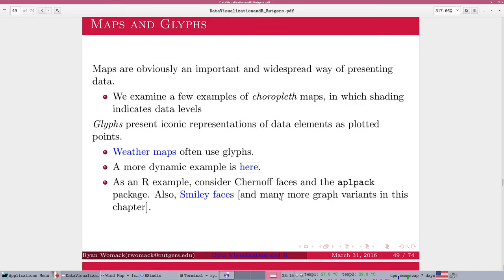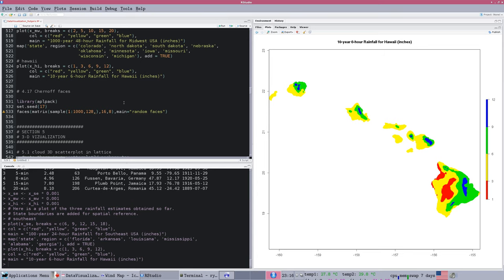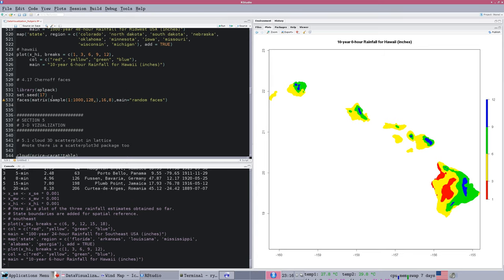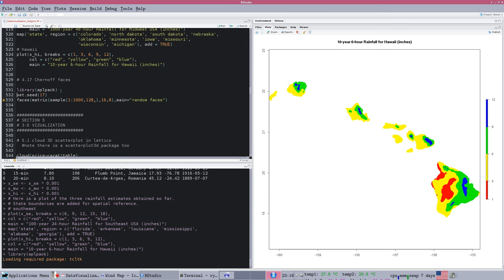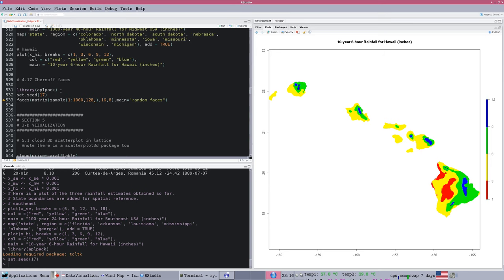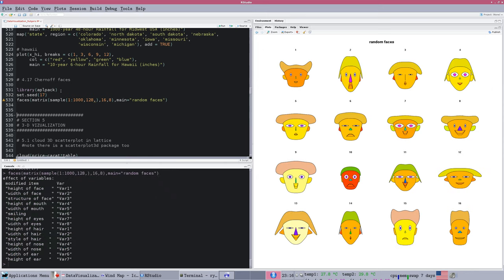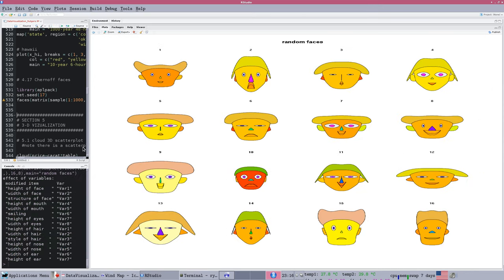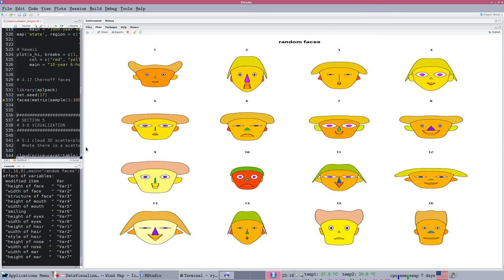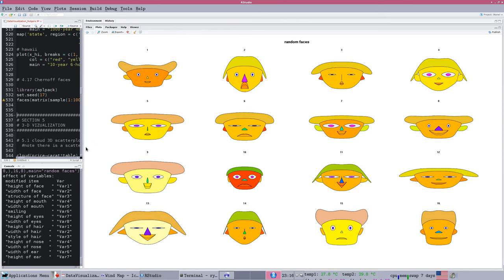And an abstract example of something like this is what's known as a chernoff face. So chernoff face is, and this is illustrated in section 4.17 in the code, 4.17.